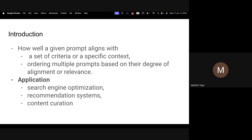How we can use these in the automatic prompt engineering sense — and you can add more to it, or use alternative methods which lead you to evaluate the automatically generated prompts. Applications include search engine optimization, content curation, and recommendation systems.